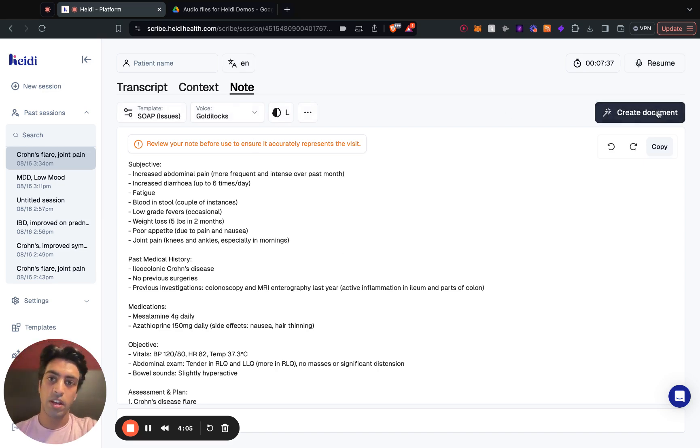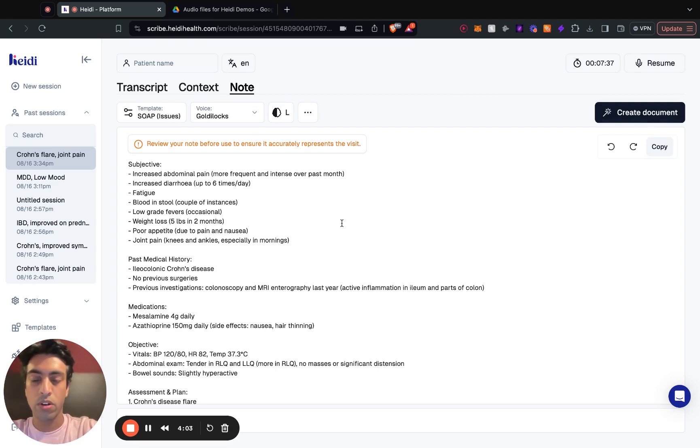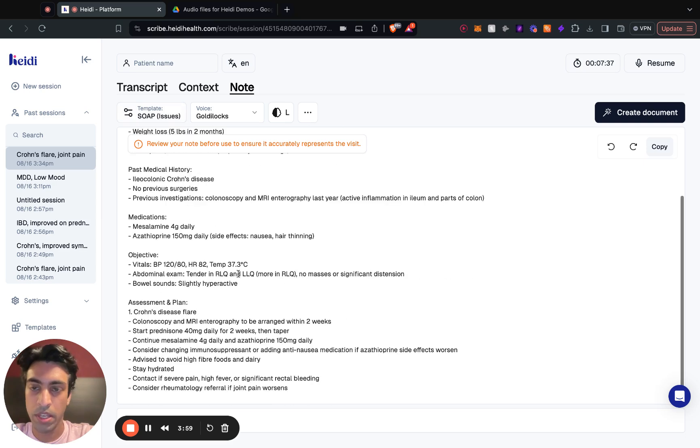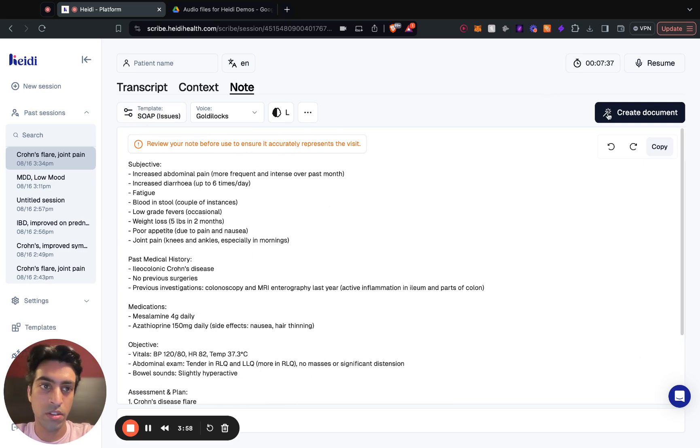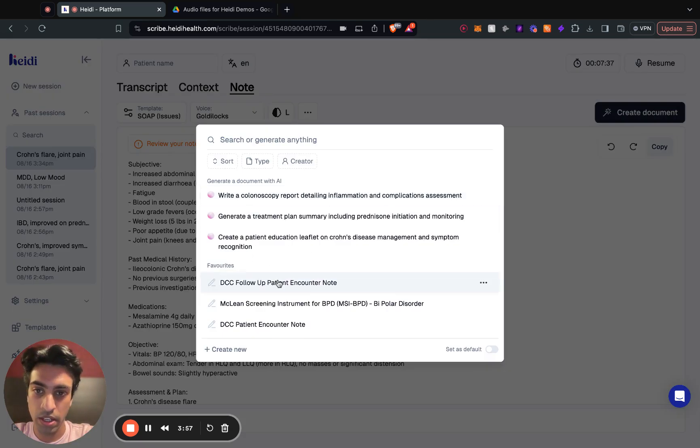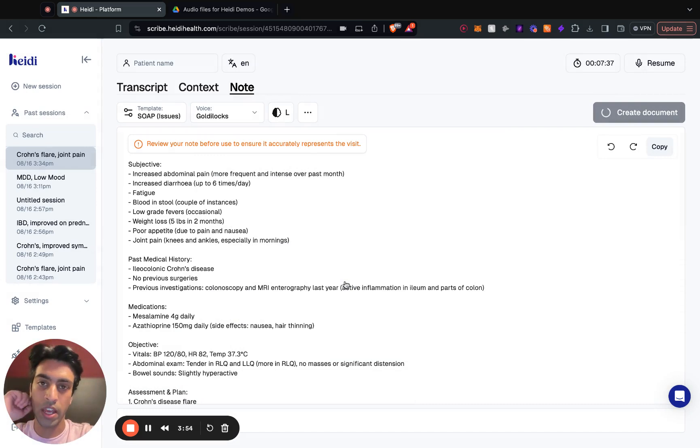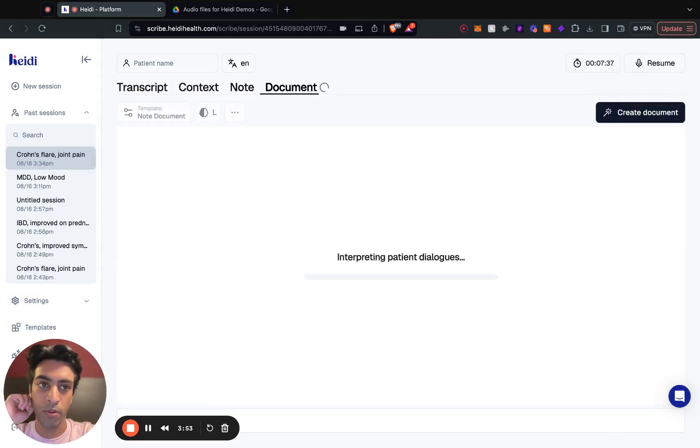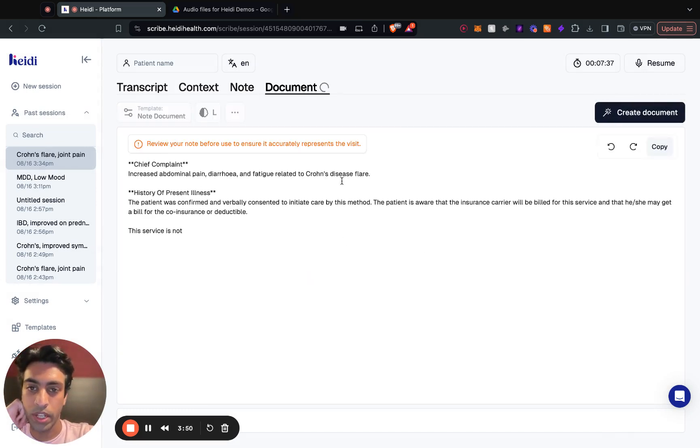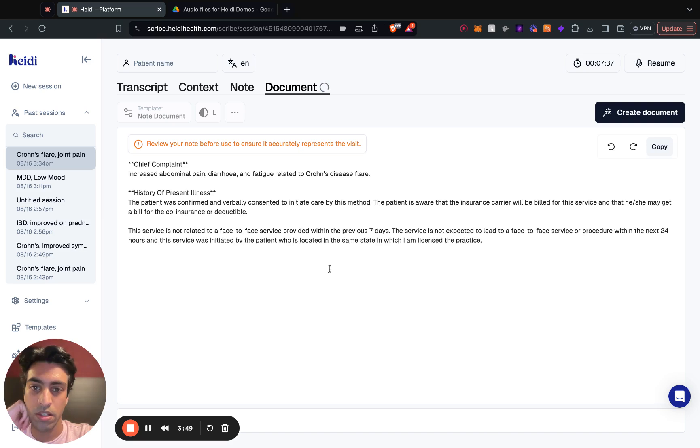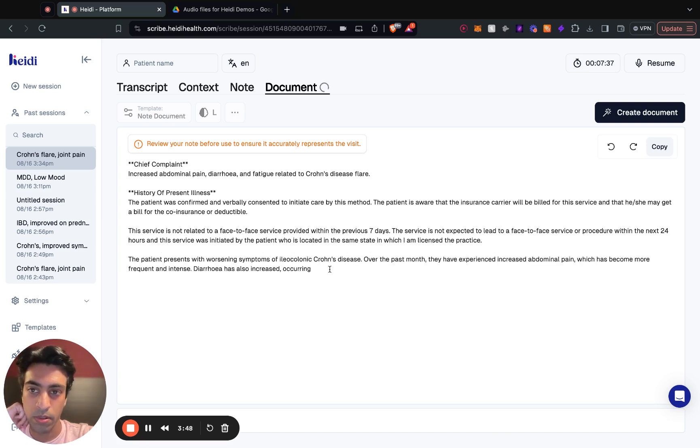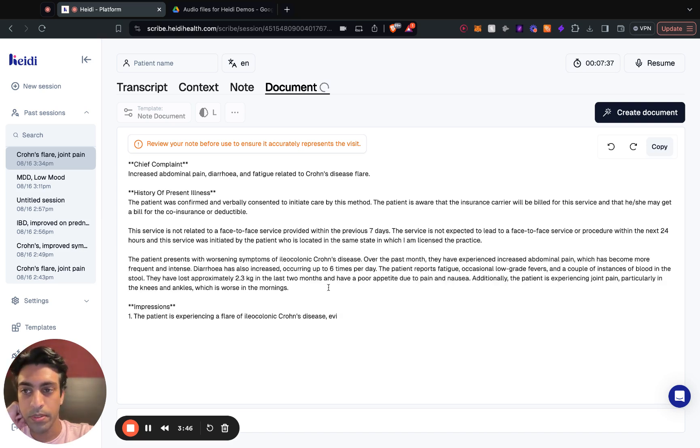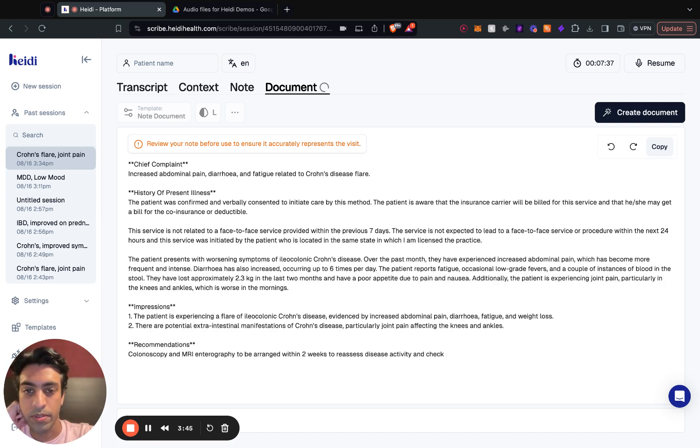Worth noting, you can always save your default template as whatever you'd like it to be. I've just got mine set to SOAP, but let me load into a new patient encounter template for GI. So it'll look a little bit like this, this is a random example.